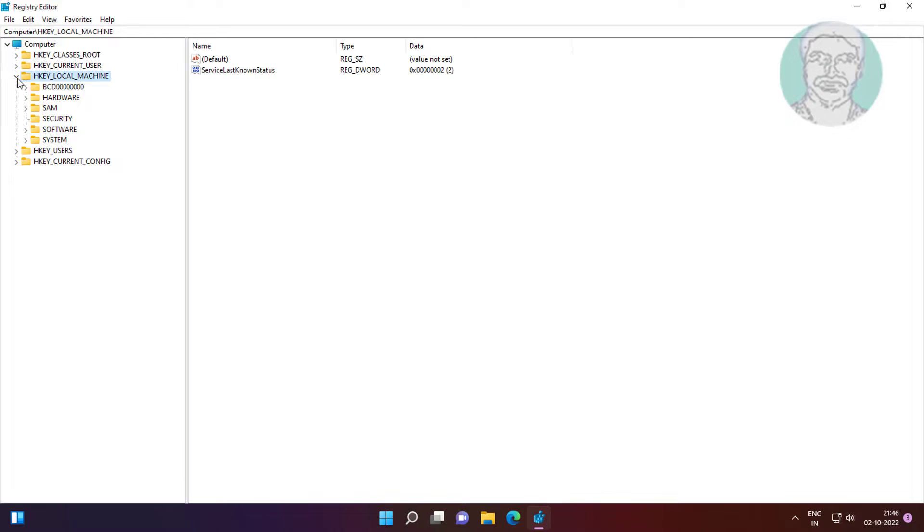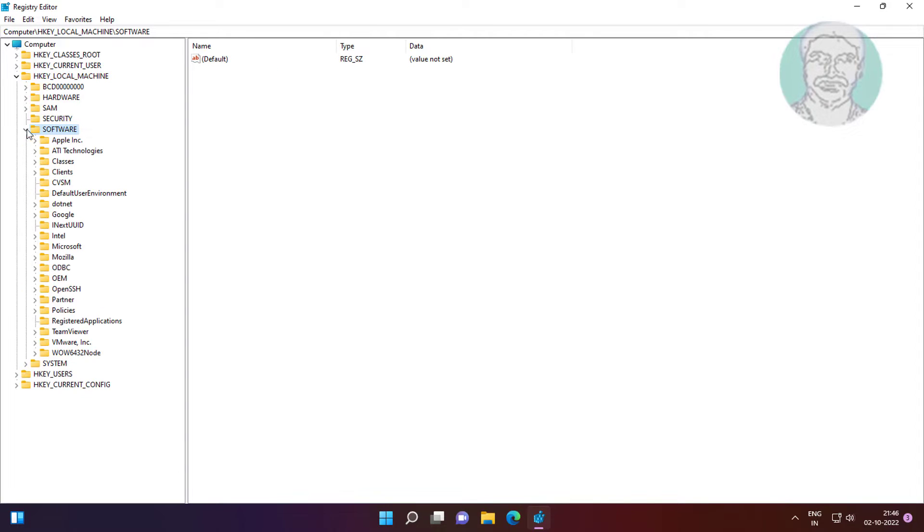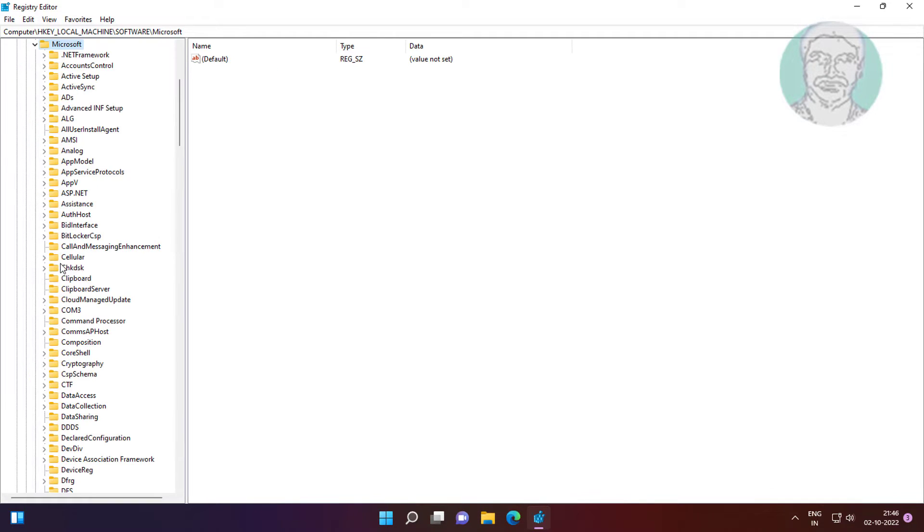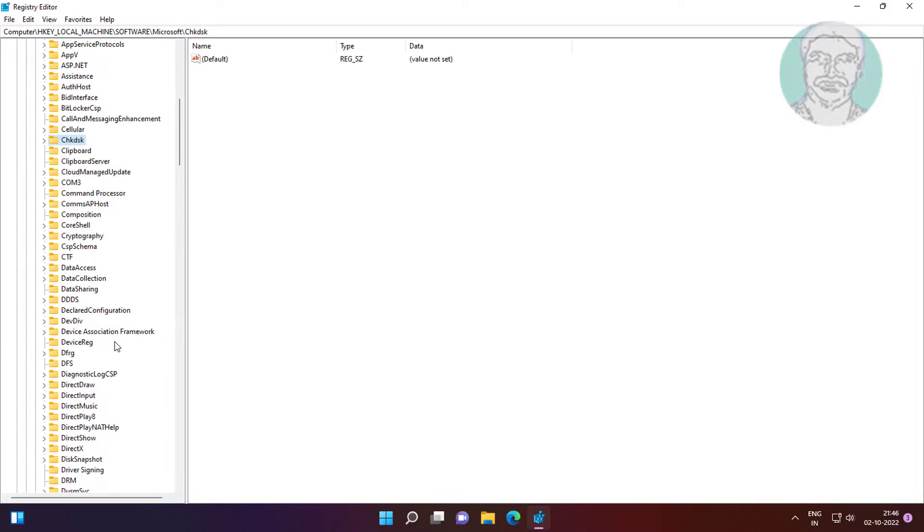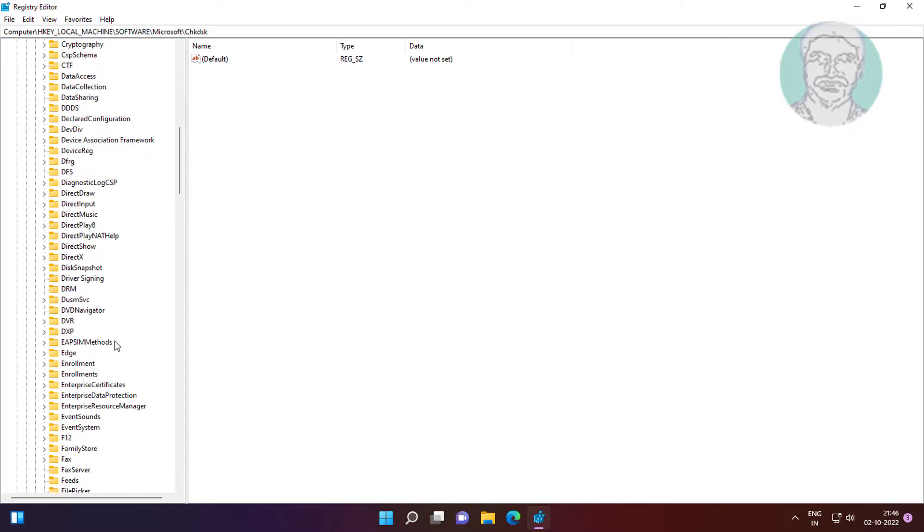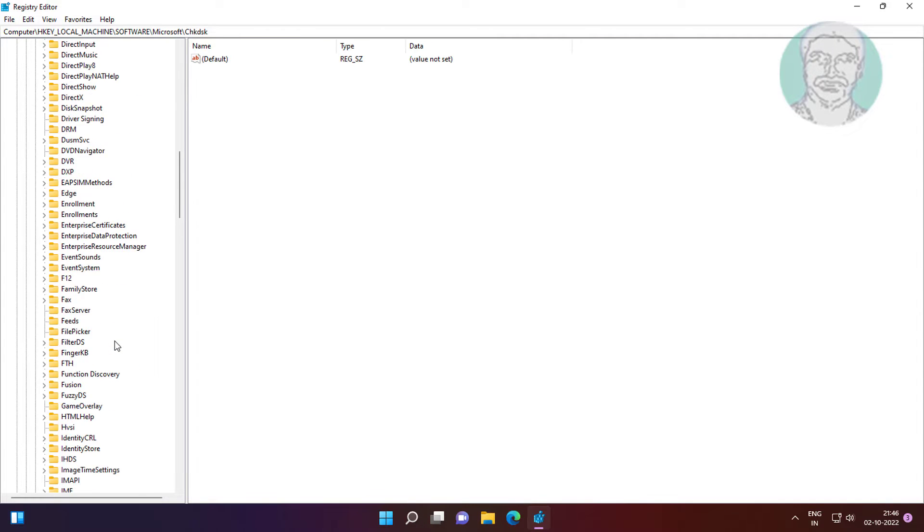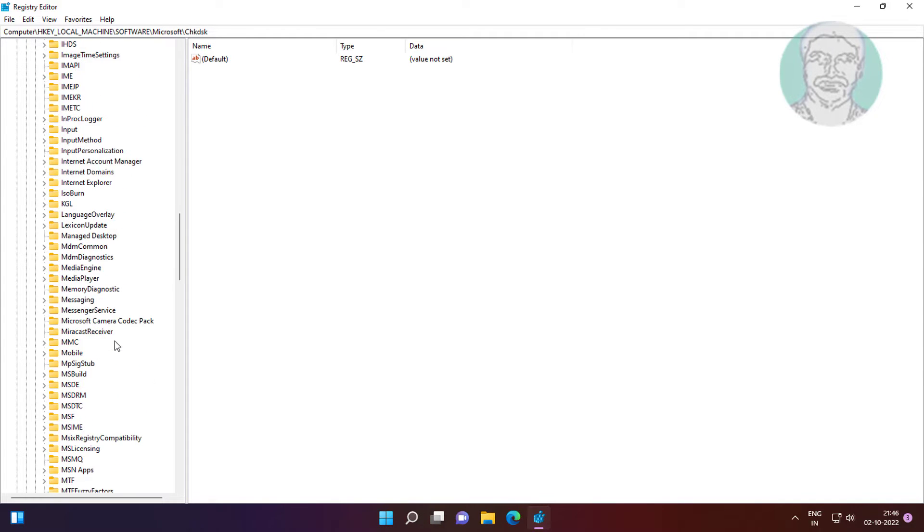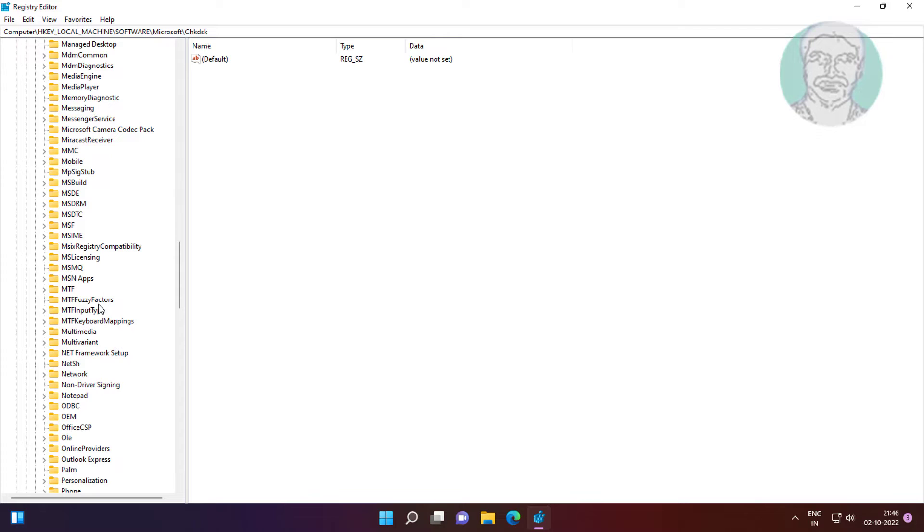Click and expand HKEY LOCAL MACHINE, click and expand SOFTWARE. Click and expand Microsoft, click and expand WINDOWS, click and expand CURRENT VERSION.